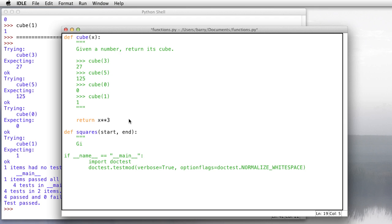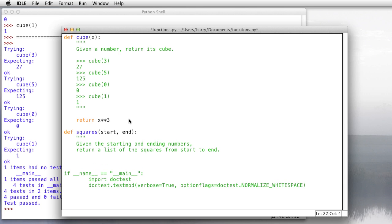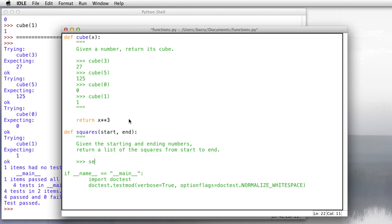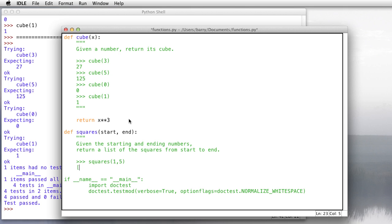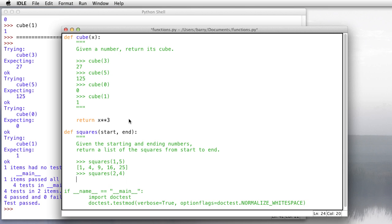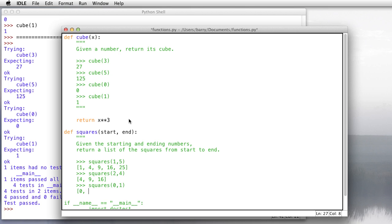And I'll say, given the starting and ending numbers, return a list of the squares from start to end. More or less. That's basically what it does. So let's see. What's it supposed to do? If I type in squares of 1 to 5, I should get back a list, and that's in brackets, of 1, 4, 9, 16, and 25. And if I was to do squares of 2 to 4, I should get 4, 9, and 16. And maybe a couple more here. Squares of 0 to 1, that should give me 0 and 1. And how about one more? Squares of 0 to 2 should give me 0, 1, and 4.